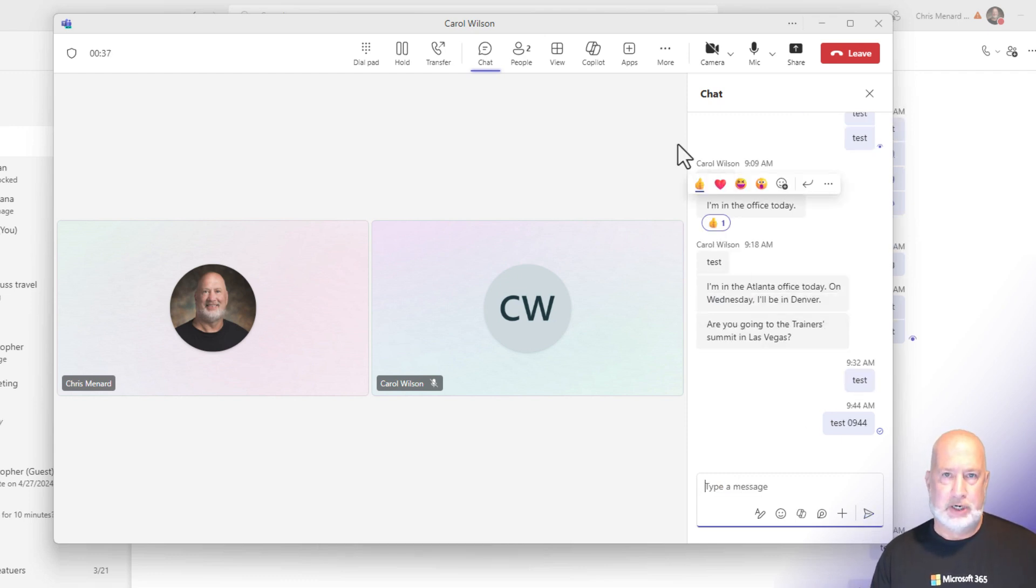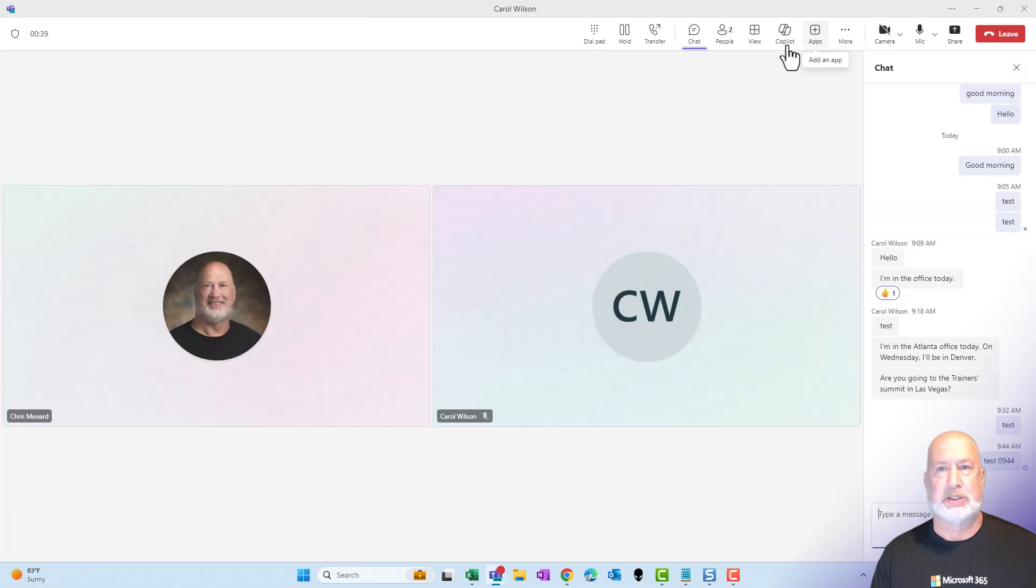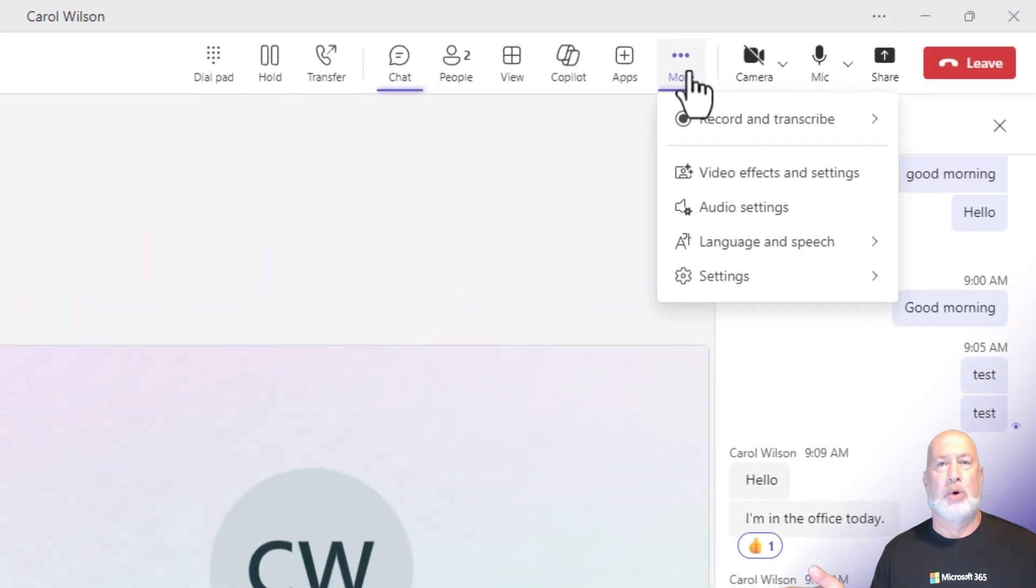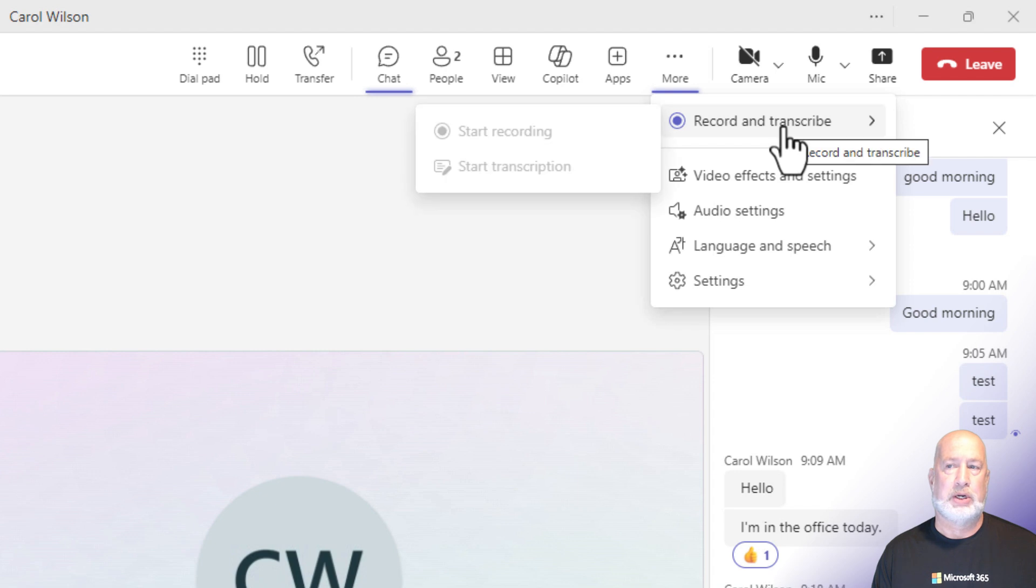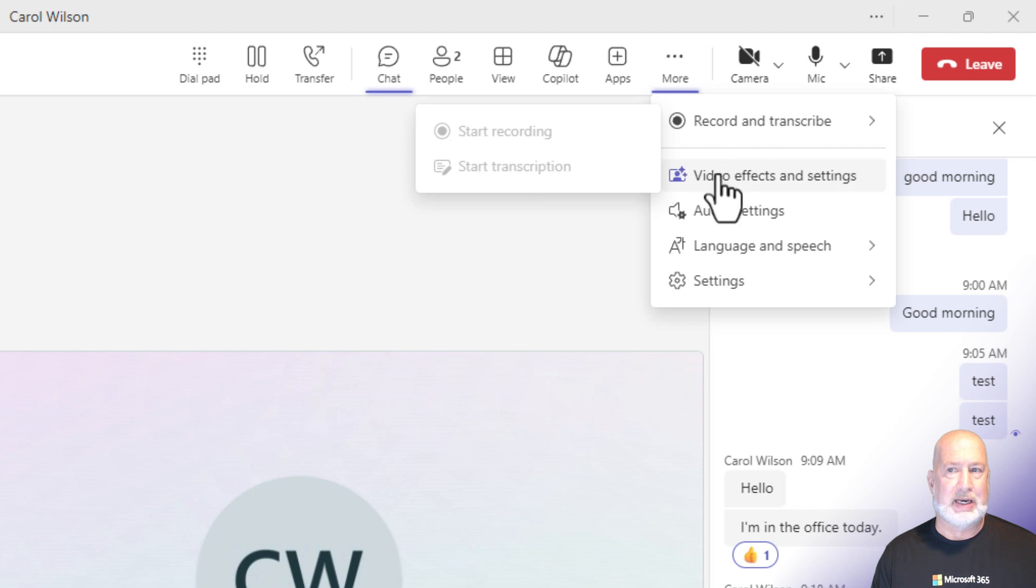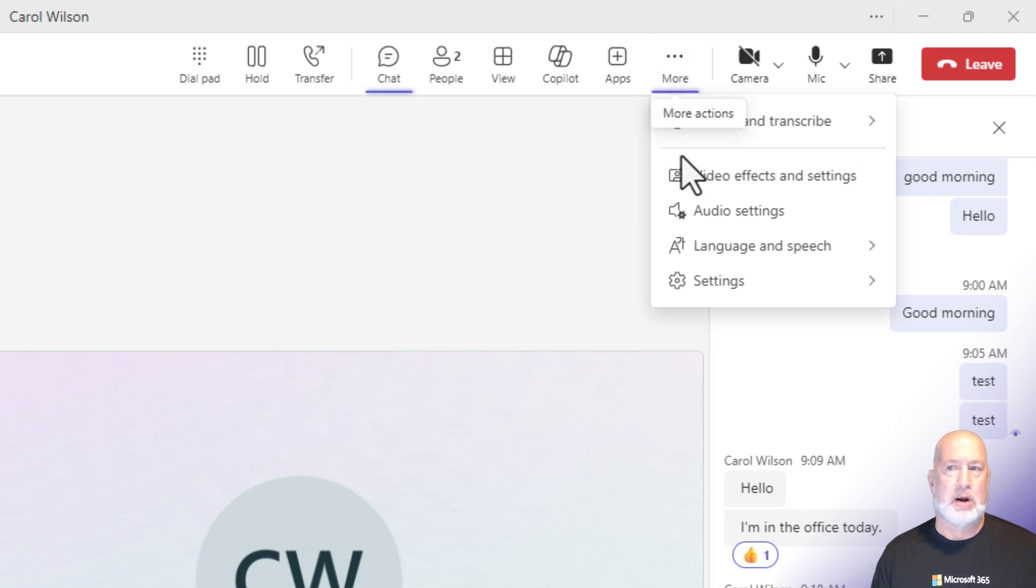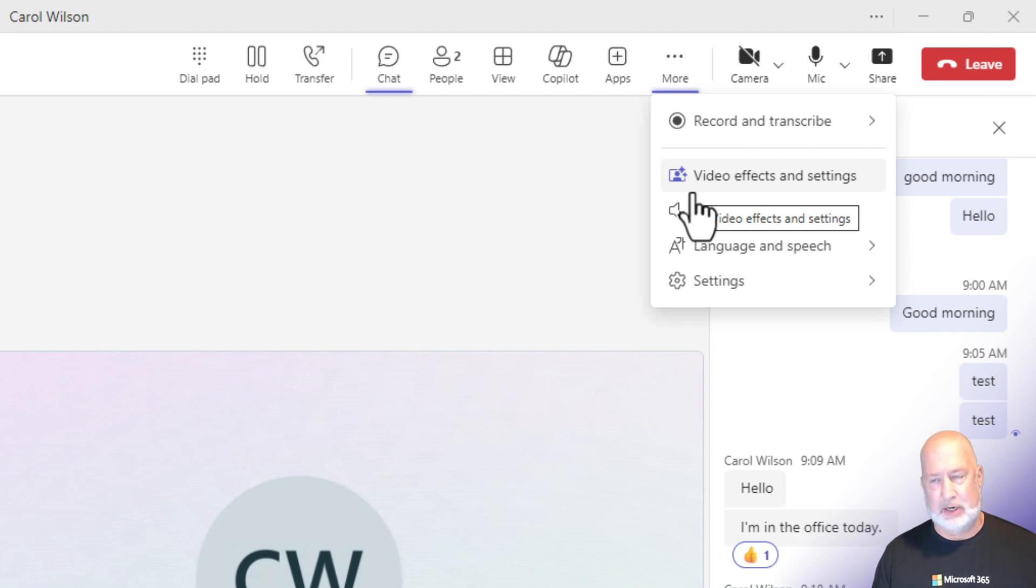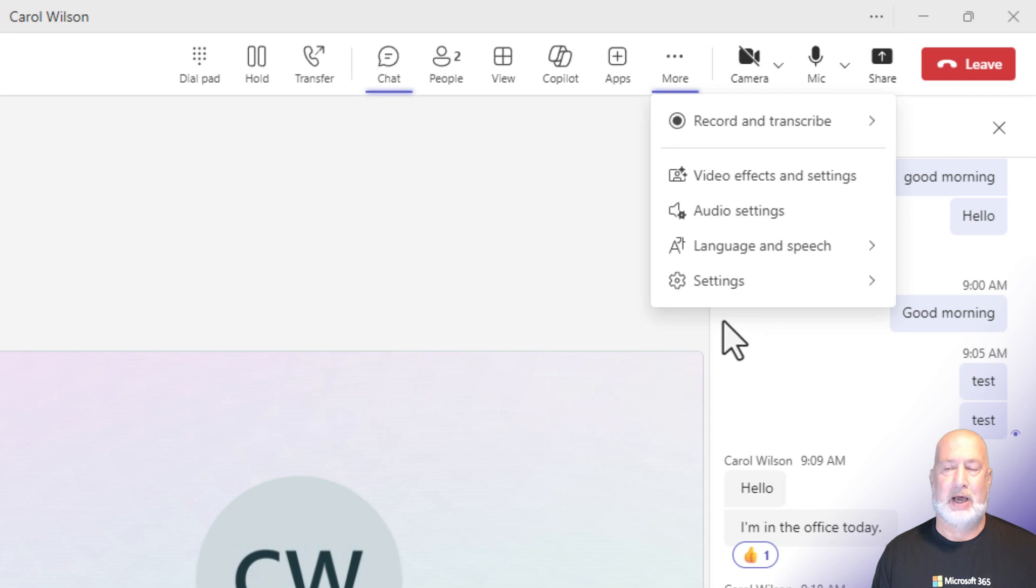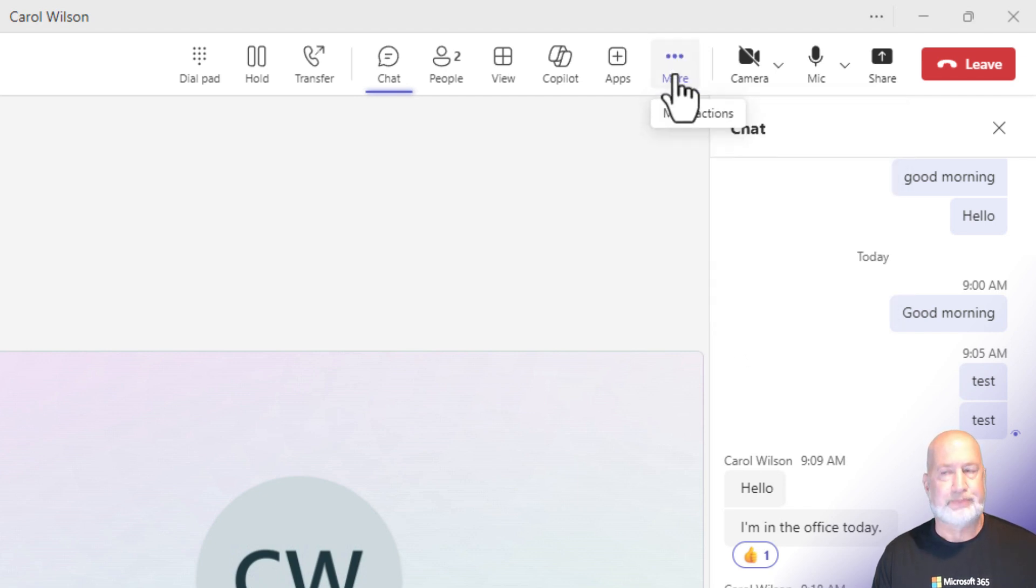Another huge difference between a call versus a meeting, and this is a call. If I select more and I go to record and transcribe, it is unavailable to me for a call. Also unavailable, you don't see it here. When you click more, if I was in a meeting, it would read meeting info. I do not see meeting info here, so this is again a call. Also, I've noticed that the word help usually shows up in a meeting down here below settings. I don't see help either.